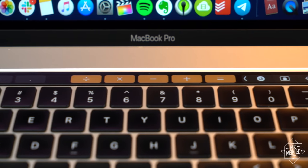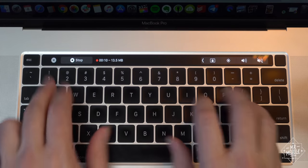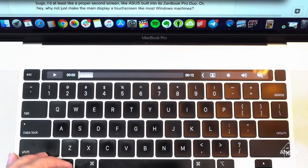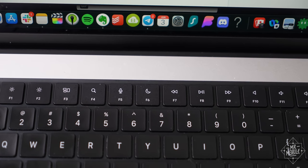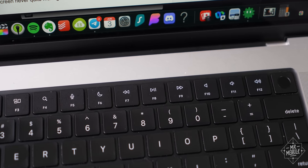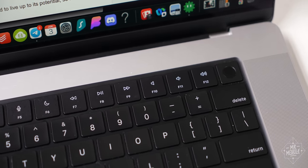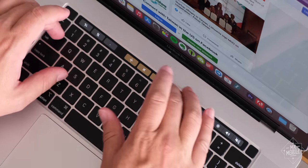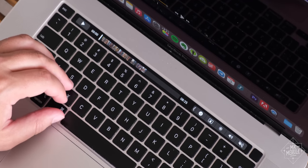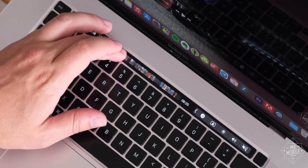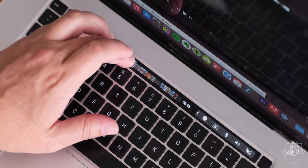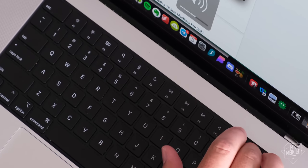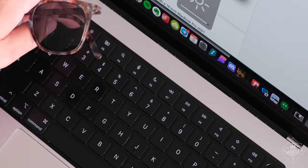And the company completes that reversal by replacing another unpopular feature, the touch bar, with a row of conventional function keys. While I do miss the occasional conveniences I found with the touch bar, like using function keys on the calculator, or quickly scrubbing through footage, well, this tiny touchscreen never quite managed to live up to its potential. So the only thing I'm truly sad to see go is the ability to quickly adjust the keyboard backlight.